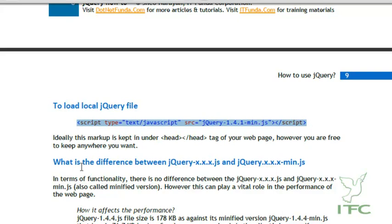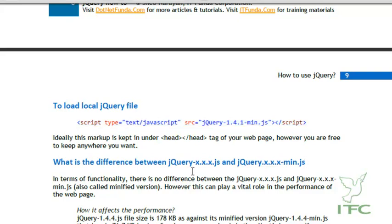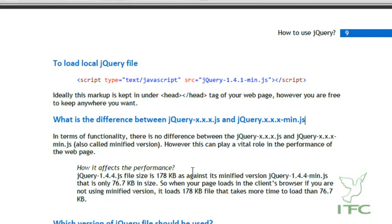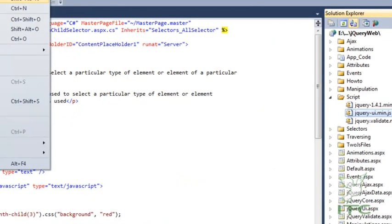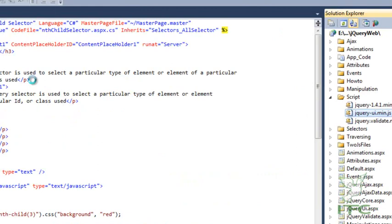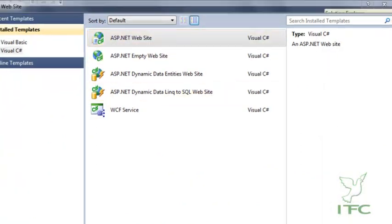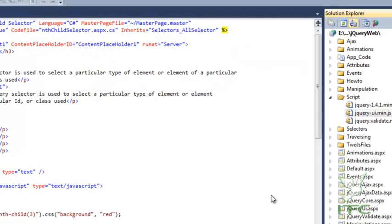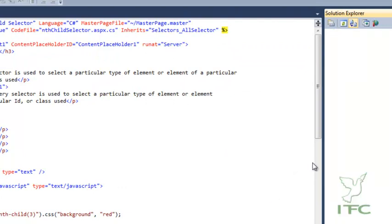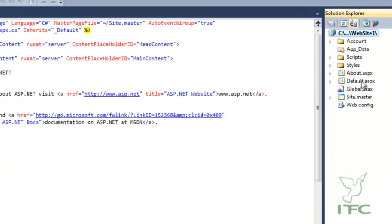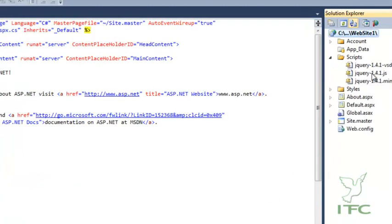What is the difference between jQuery-x.x.x.js and jQuery-x.x.x.min.js? You must have noticed that whenever you create a new project in Visual Studio, there are two versions of the jQuery file. Let me show you that by creating a new website.